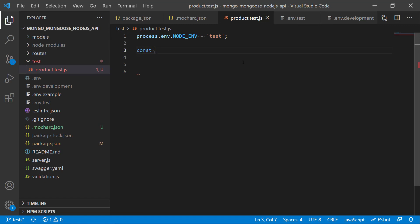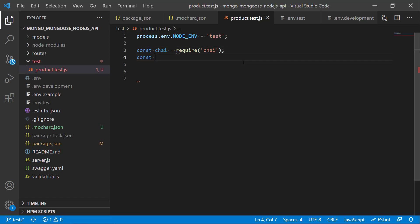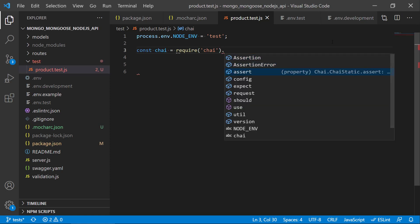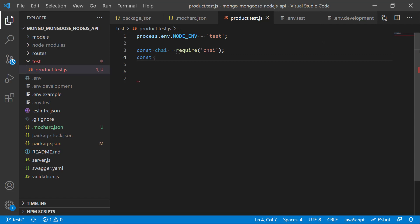Next up, we should get Chai imported, so we just require Chai here. If we make a dot after the require, we can see that Chai has a lot of handy features and objects we can use. It has the assert function, and we also have expect, request, and should — many different things. So let's do const expect and take the expect part of it first.